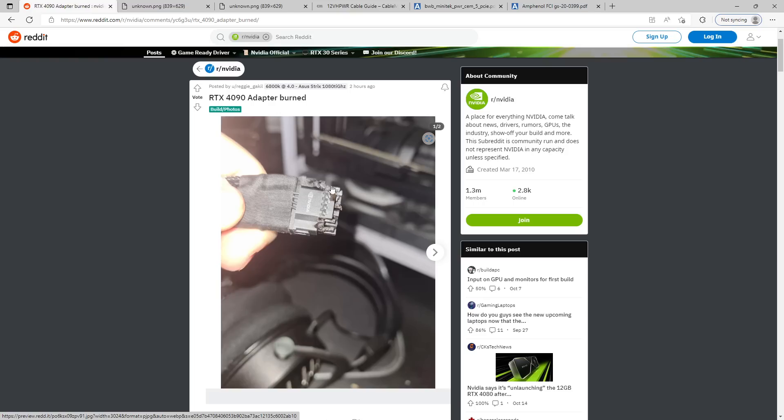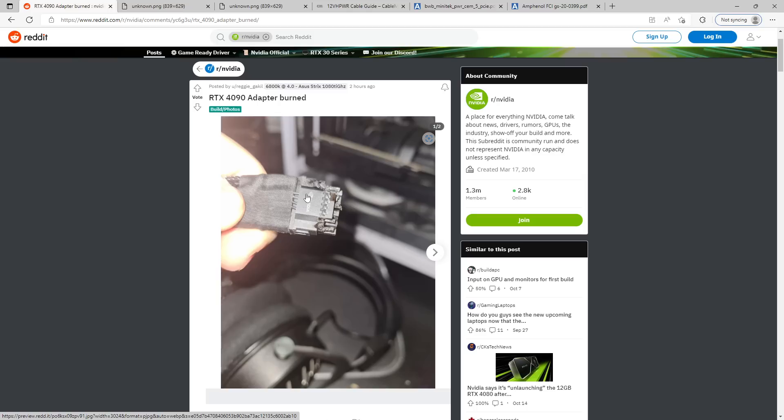Because not only does this connector solve just the most Nvidia problem ever, as in, why do we need this to replace four 8-pin power connectors? Well, that's really simple. Four 8-pin power connectors take up a lot of space on the PCB. And apparently 4090s don't have enough space on the PCB for four 8-pin power connectors. So that's why this exists, is to solve the issue of the 8-pin power connector taking up too much space on the PCB. What a non-issue.